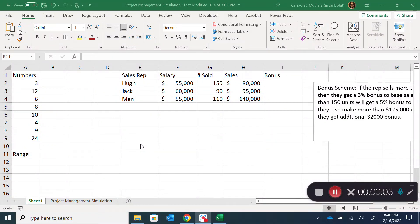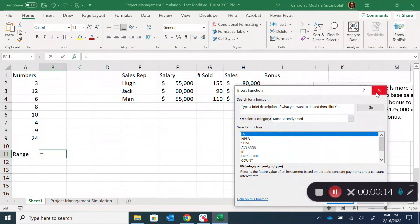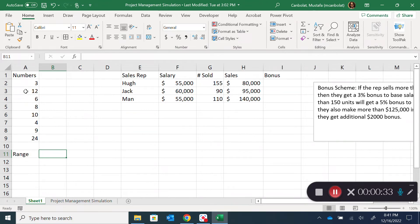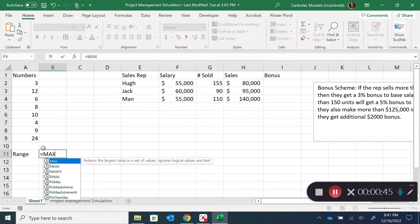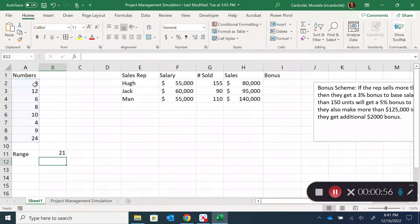Hey guys, in this video we have a quick introduction to user-defined functions in Excel. There are a lot of different functions in Excel, but you may want to create your own. One basic function that is not included in Excel is a range function — the range being the largest minus the smallest, i.e., maximum minus minimum. For example, the range of these numbers is 24 minus 3, which gives you 21.